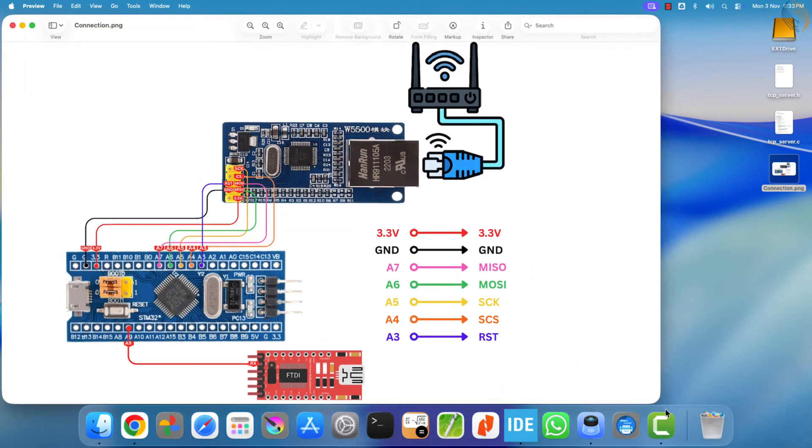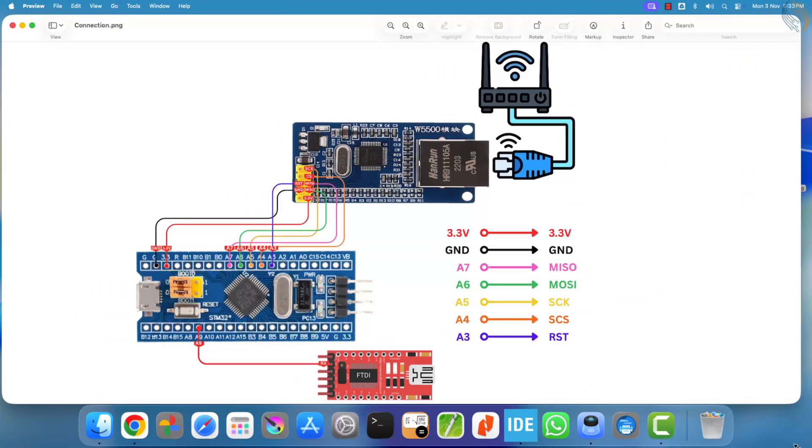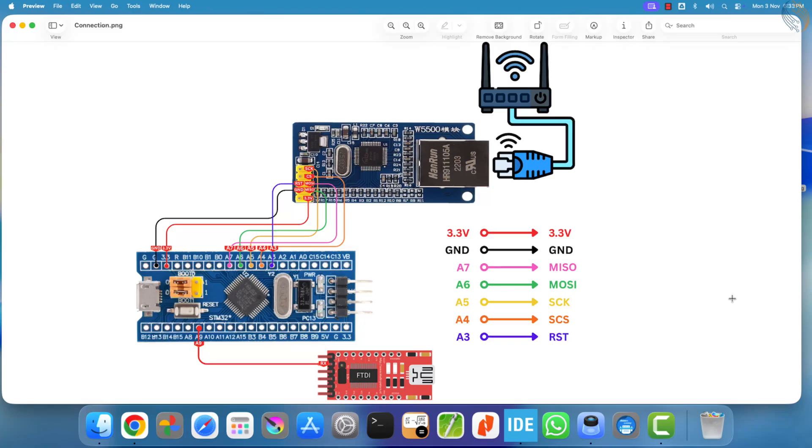In the previous video, we learned how to create a TCP server that could receive data from a client device. We also explored how to use the received data to control an LED connected to the microcontroller unit, or MCU.